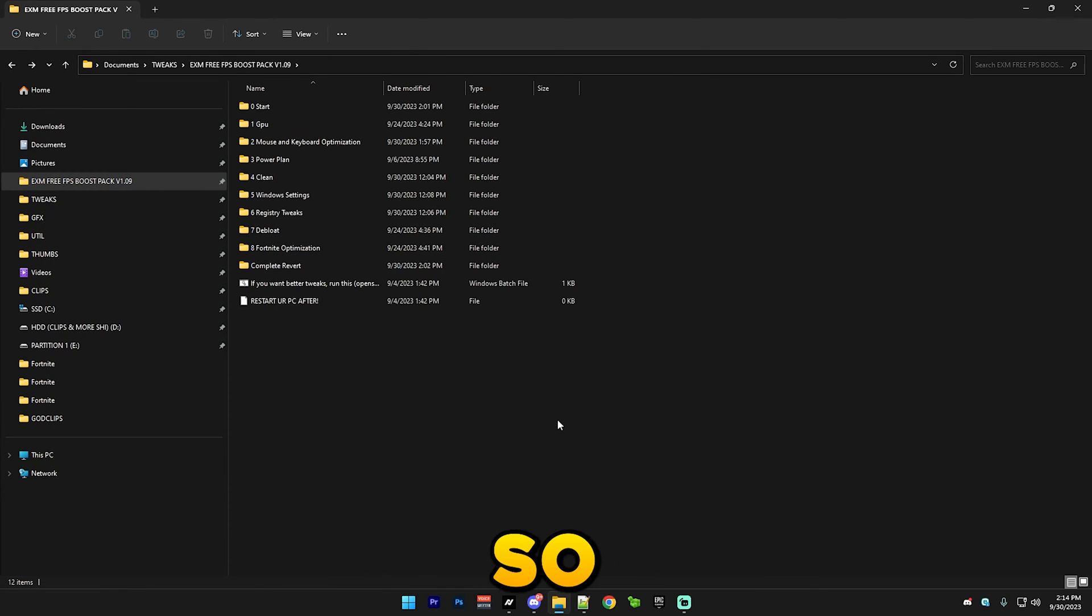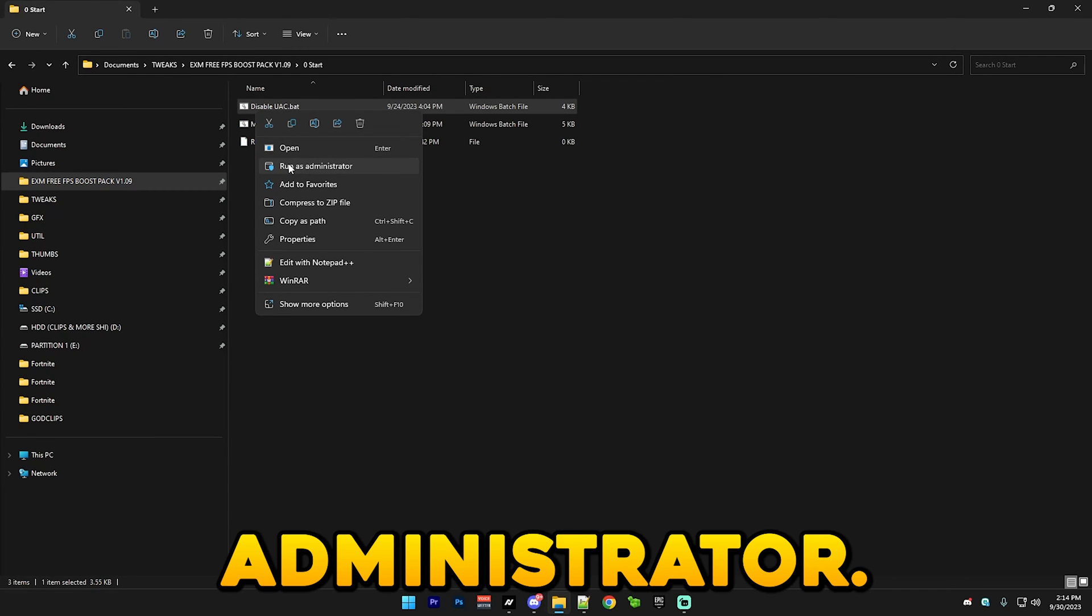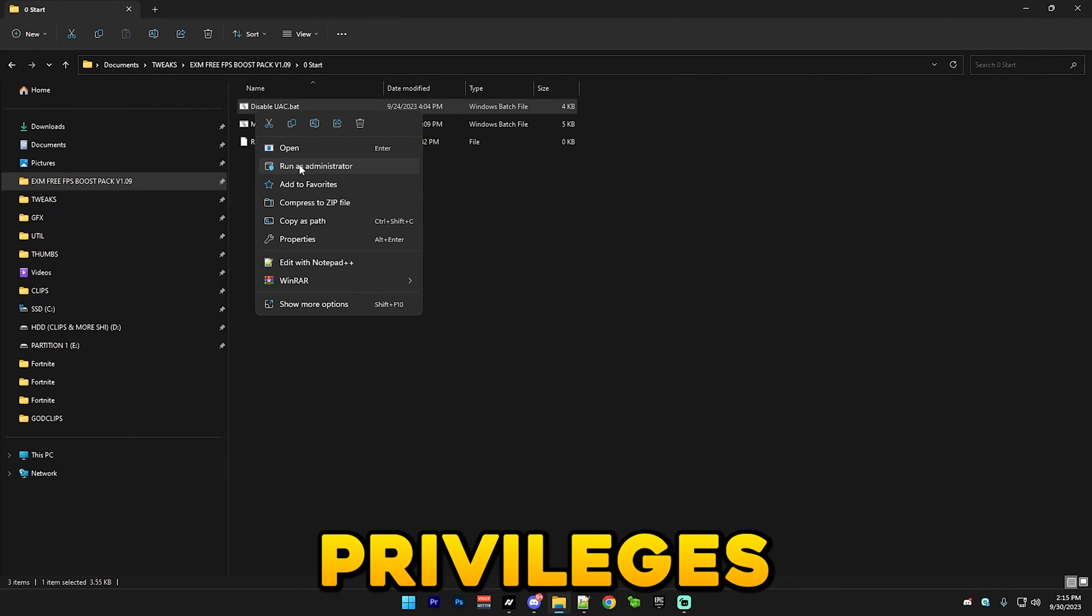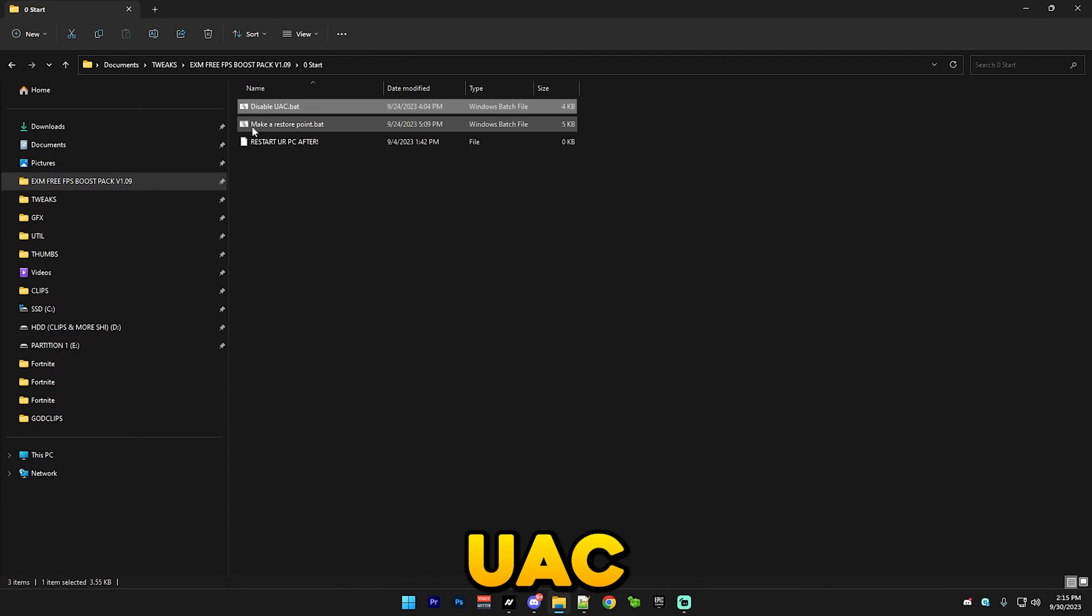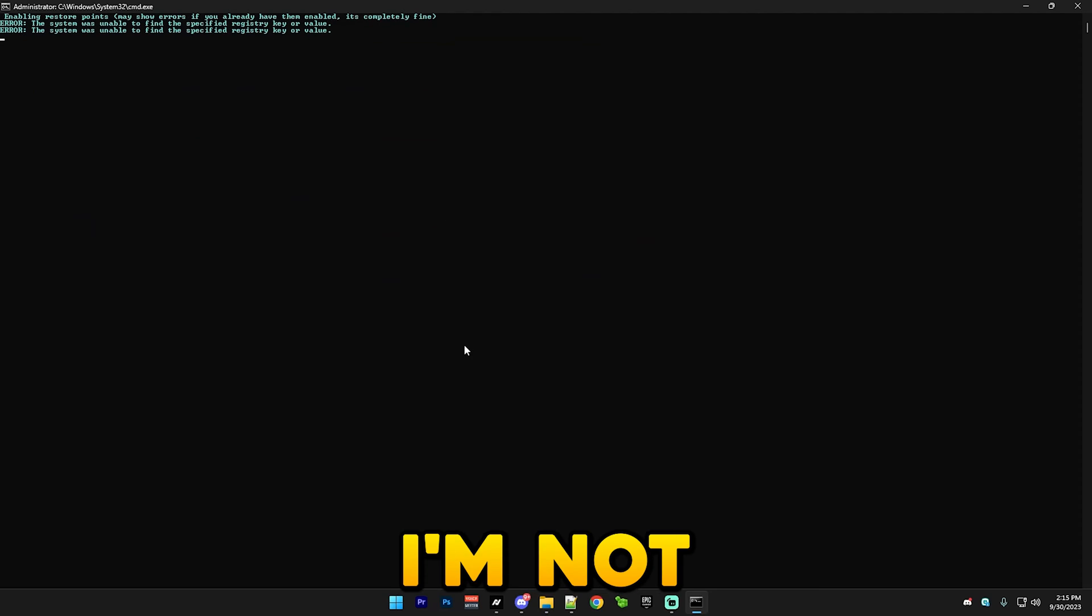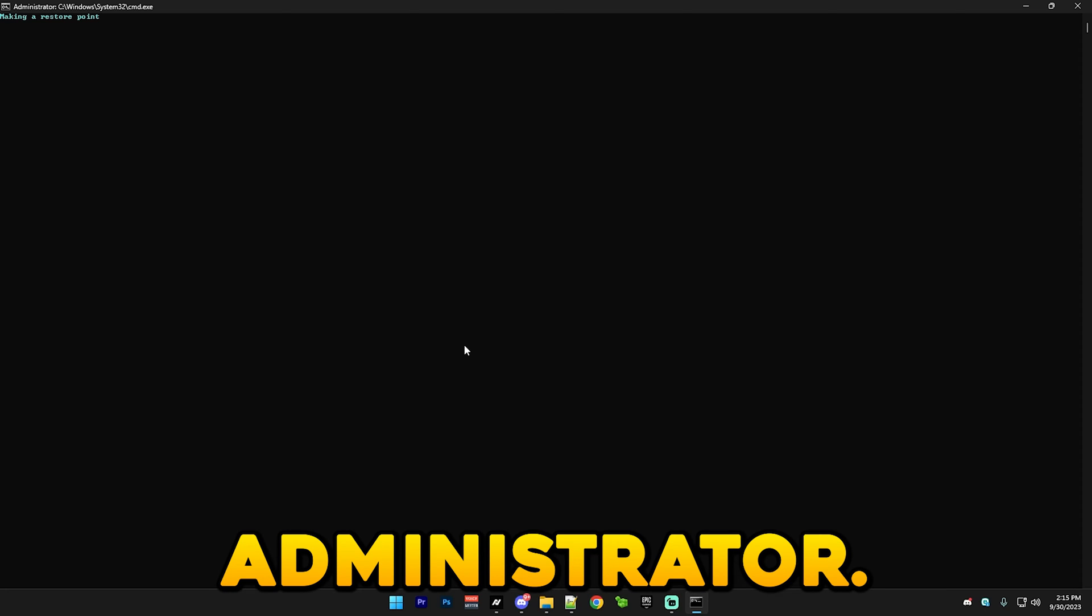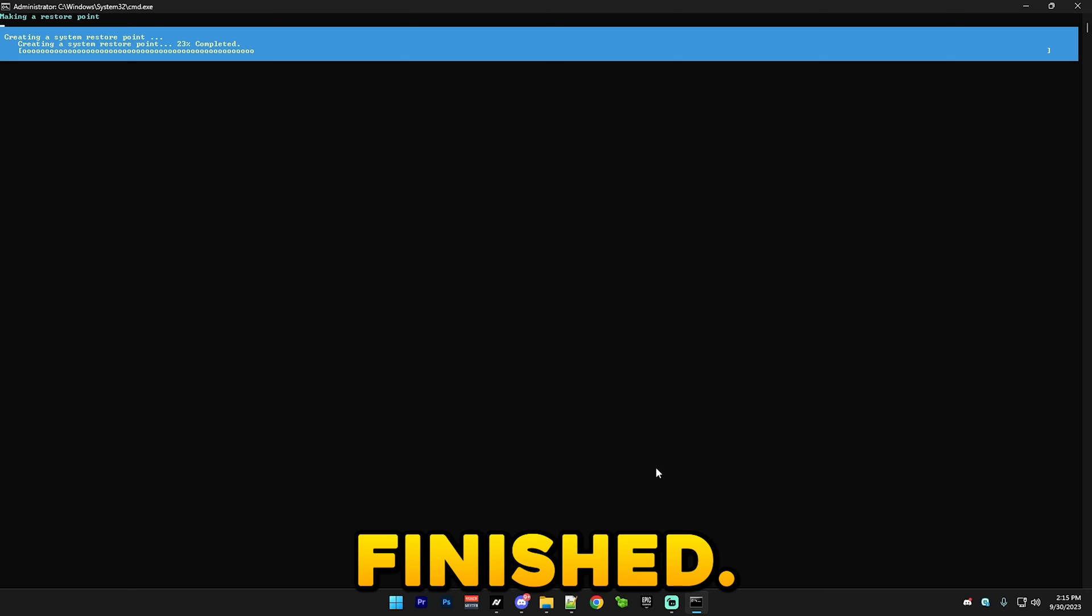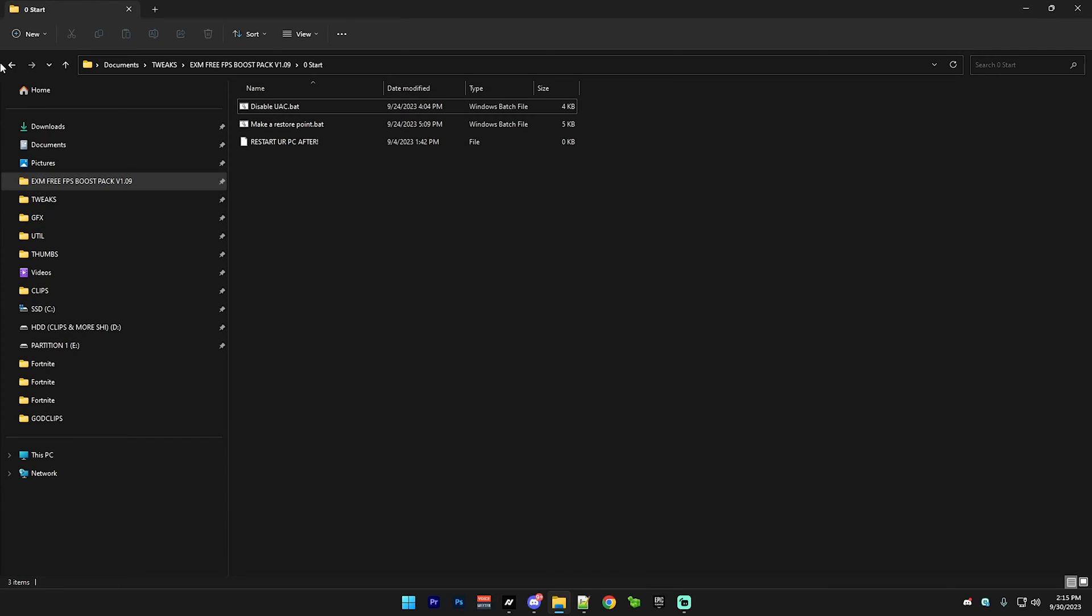First thing you want to do is go to the storage section, right click and run it as administrator. You should do this for every single file so it has the full privileges to change stuff on your PC. This will disable UAC and also make a restore point. I'm just gonna skip till it's finished. It just finished, now restart your PC after this.